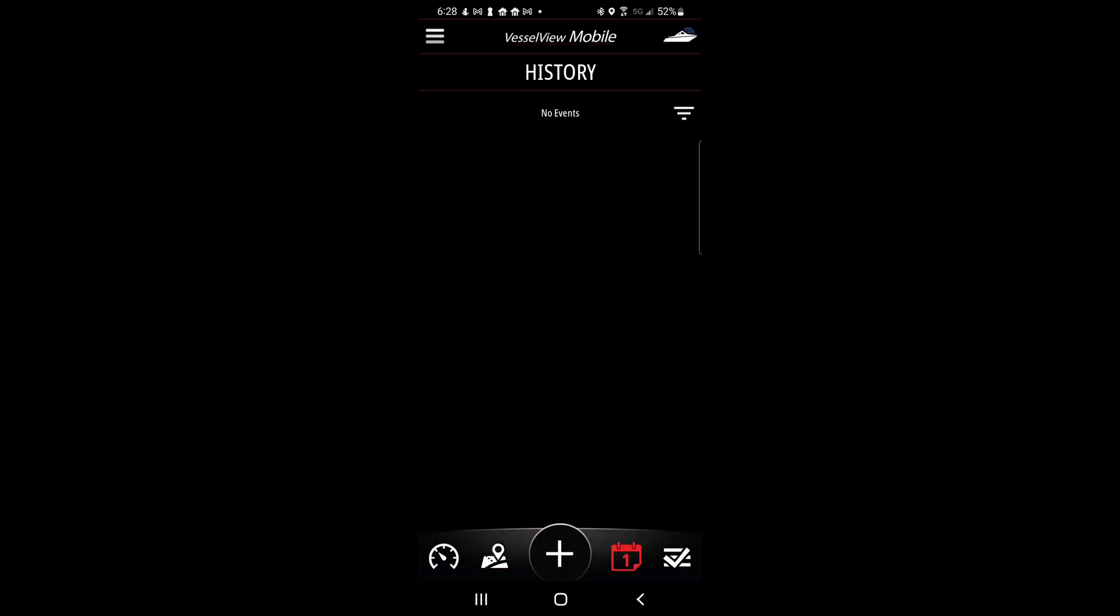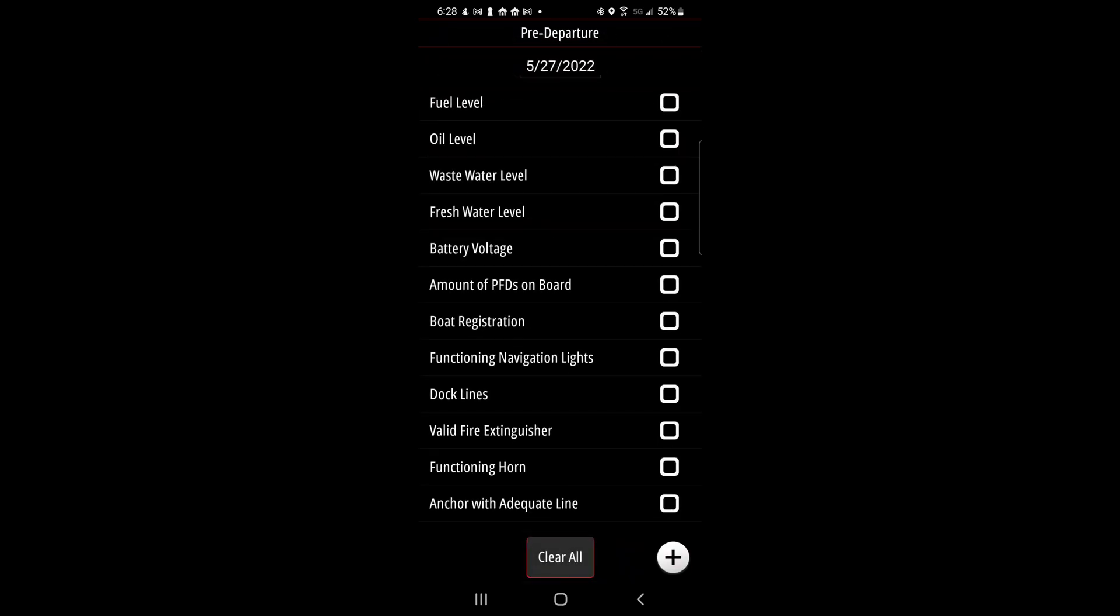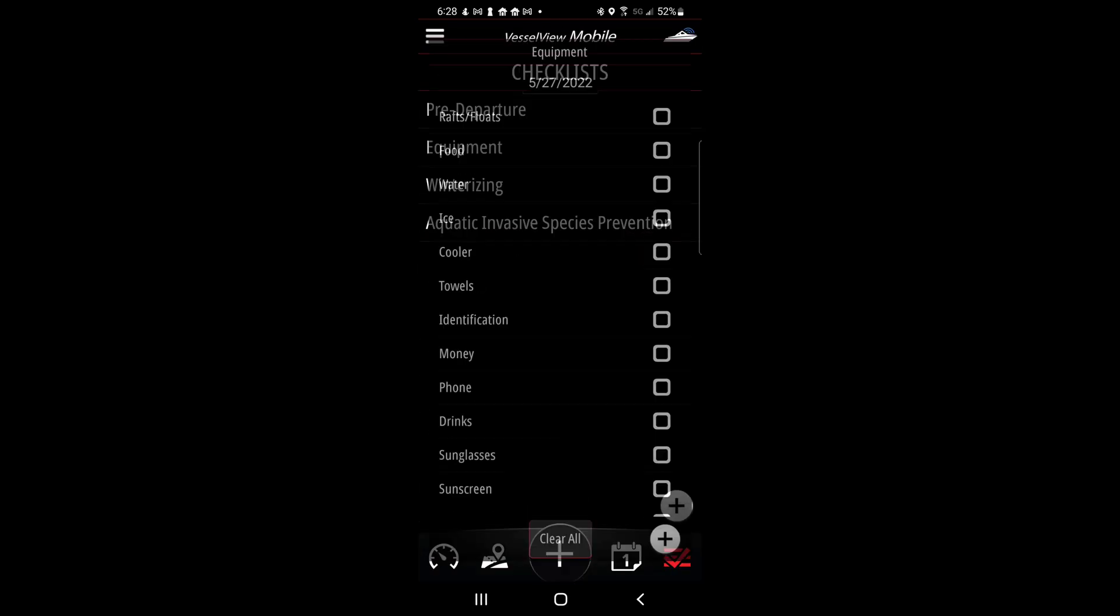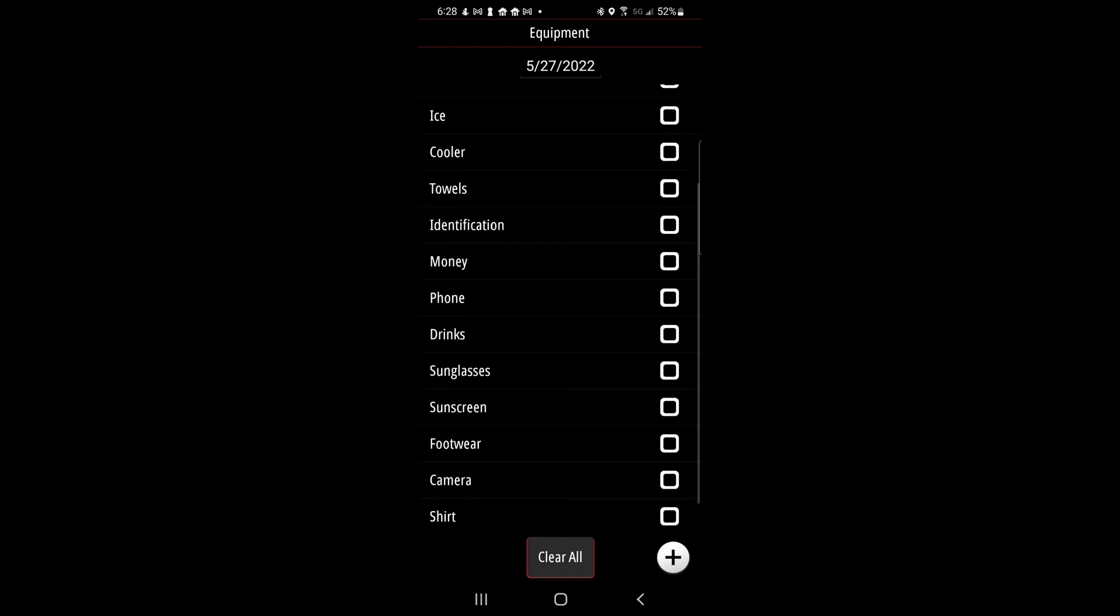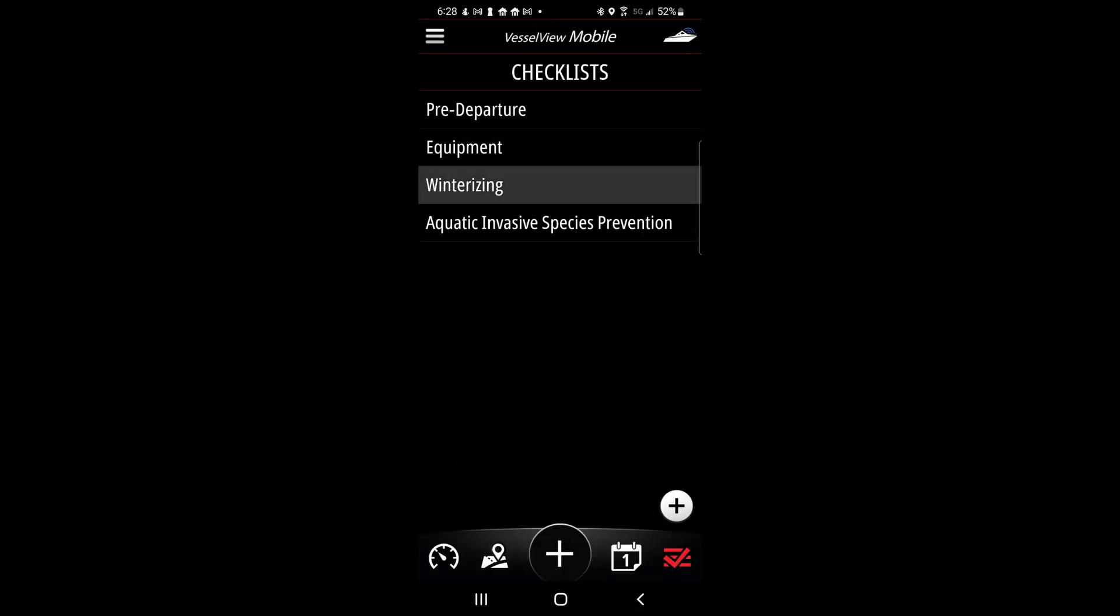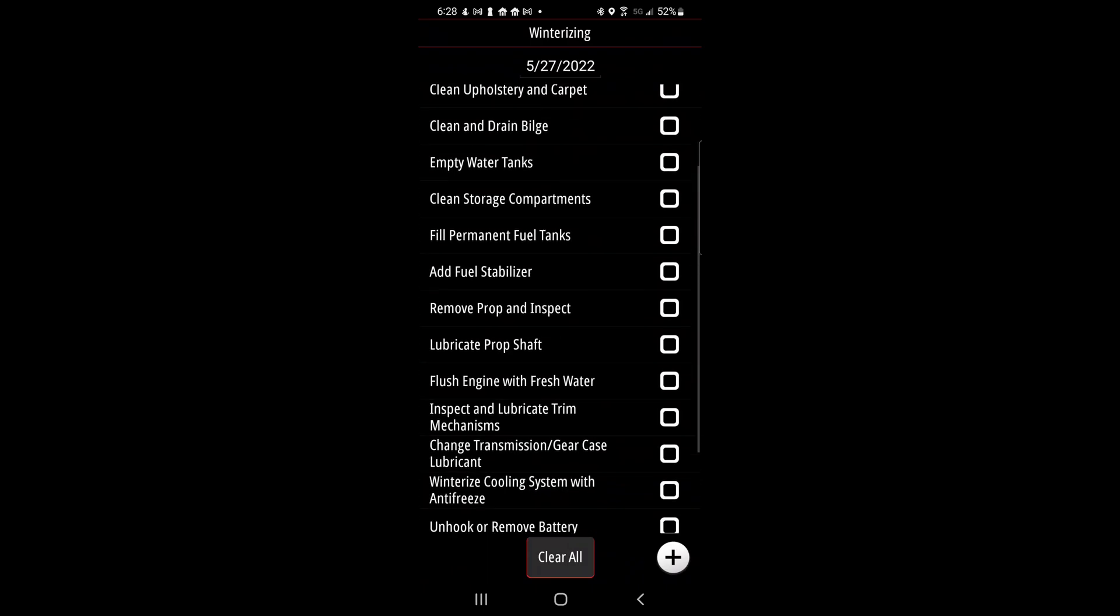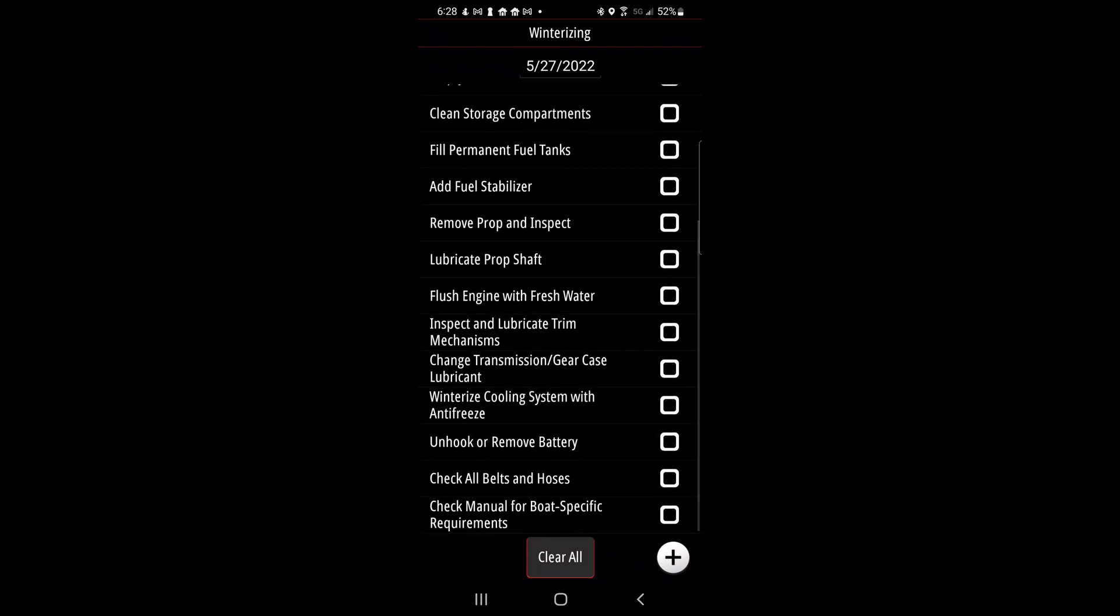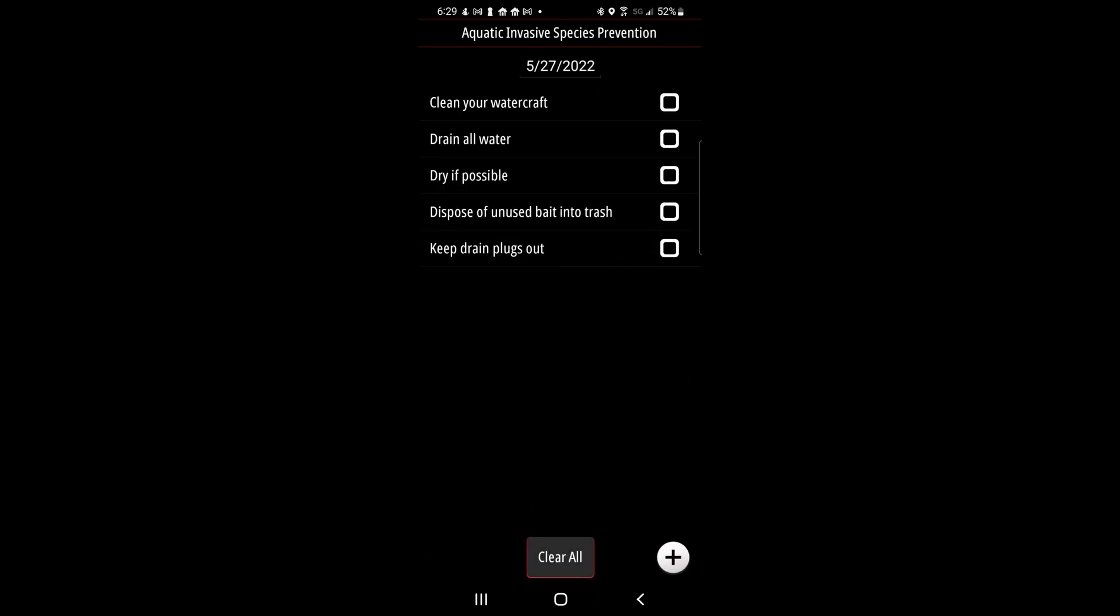The calendar icon will allow you to view event history. And the check mark icon will bring up some useful checklists, including pre-departure, equipment, winterizing, and invasive species prevention.